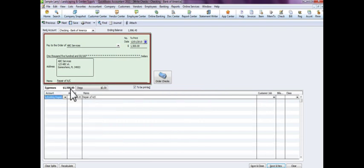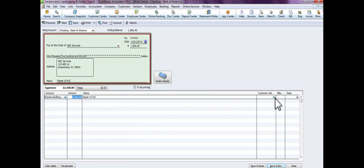But we're gonna make this simple and we're gonna say just a regular expense. This is what it's for. We're not gonna cost it to a company, or I'm sorry, a customer, because this has to do with our building.